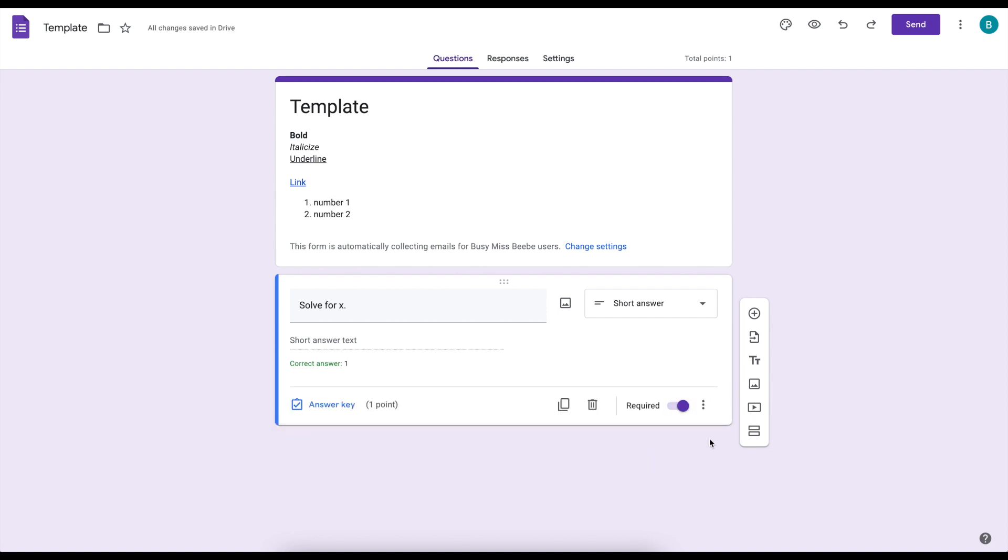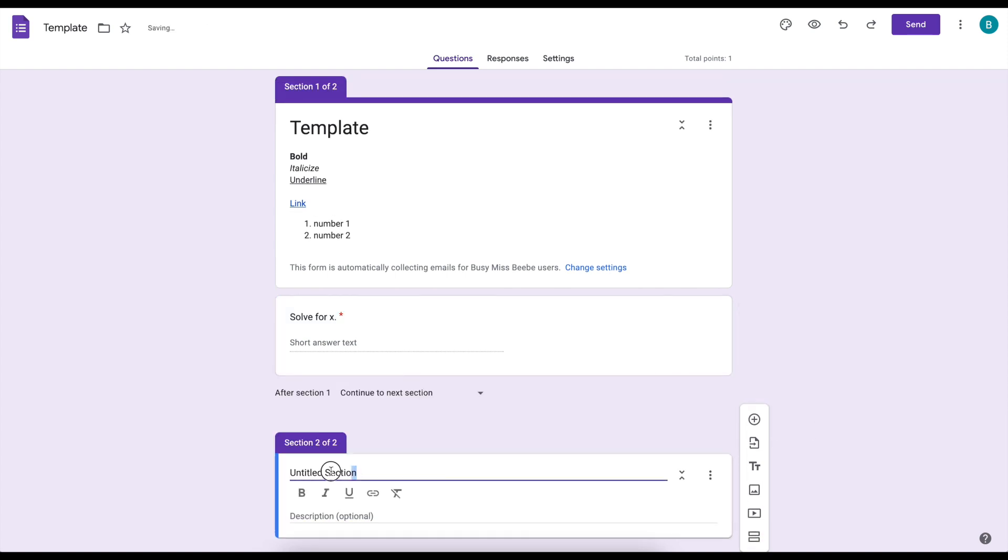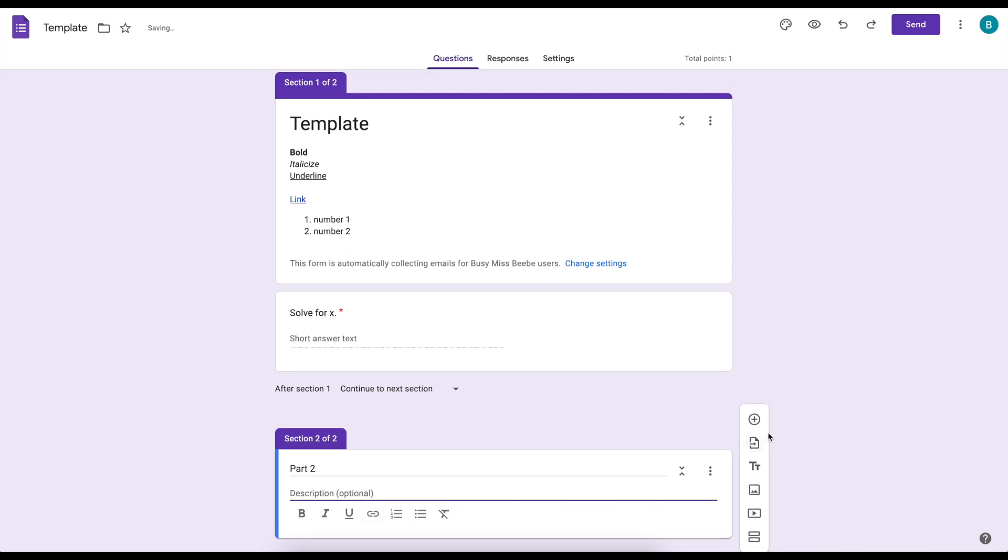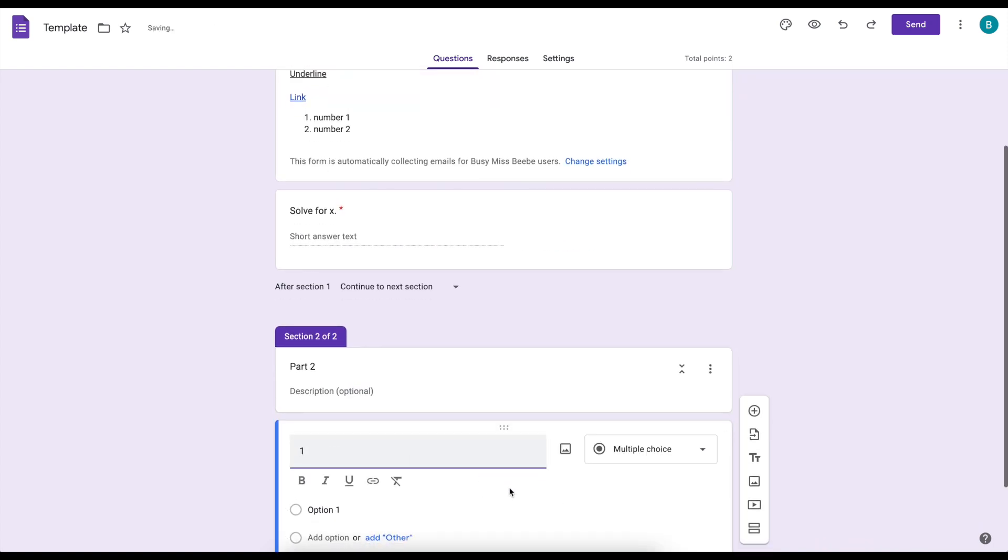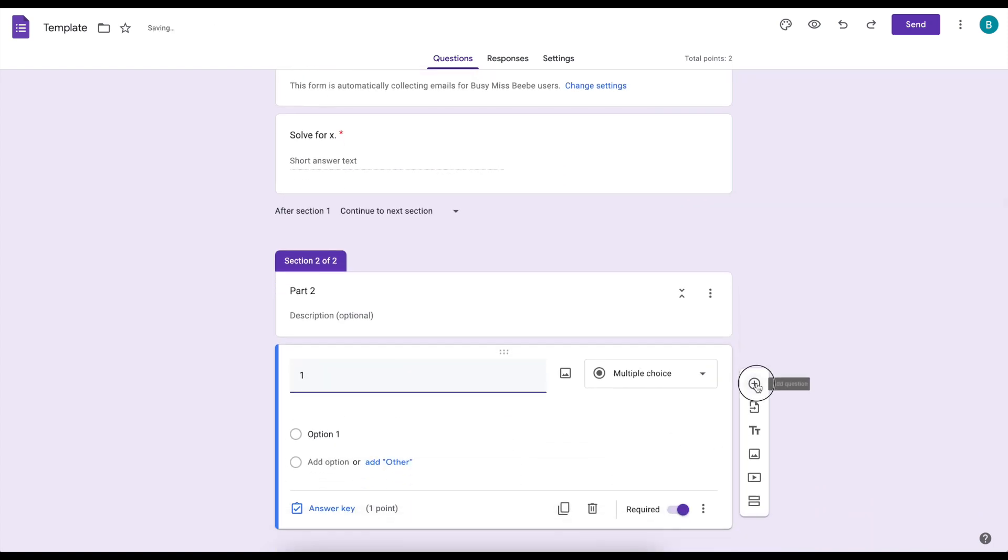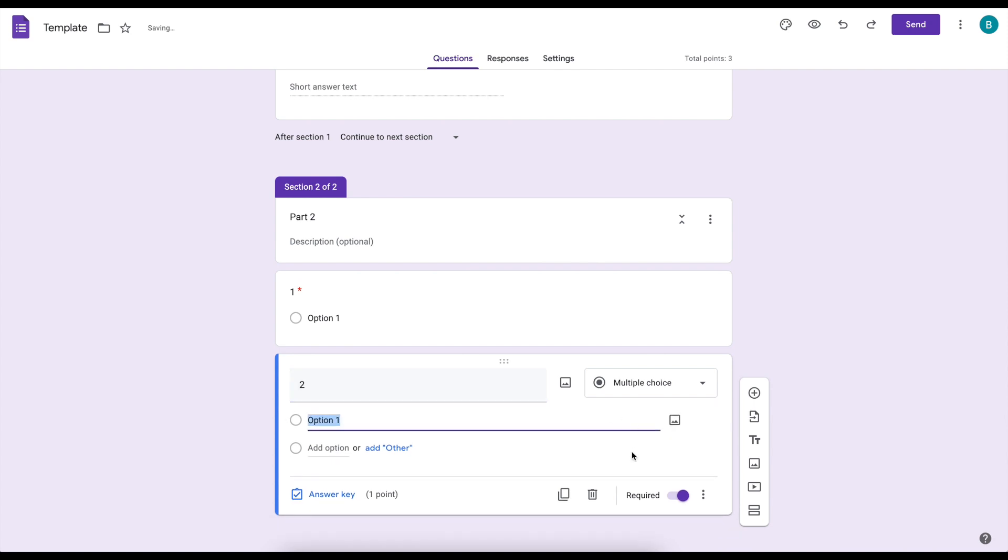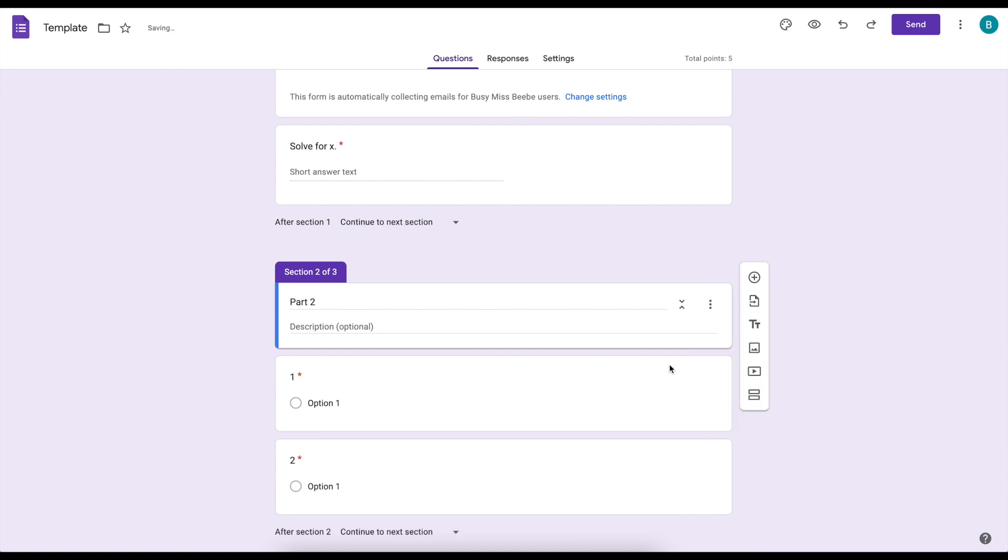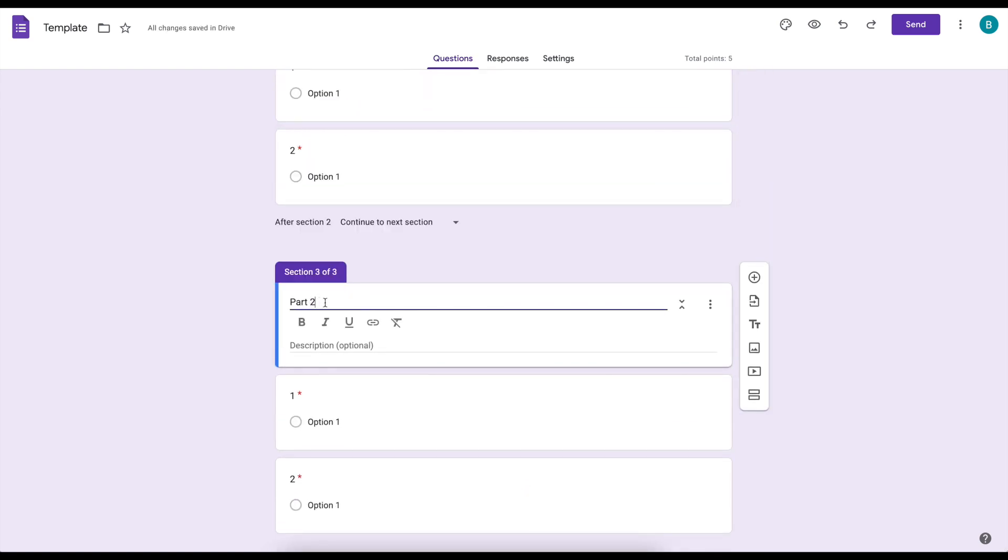The last feature is using sections. So if I go here I can add a section and within that section I just want to add in a couple of questions just so we can see what this looks like. And I'm going to actually go up here to these three dots. I'm going to duplicate the section so that I can have a part three as well.